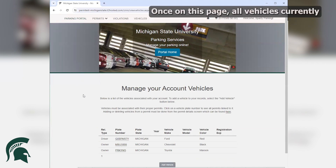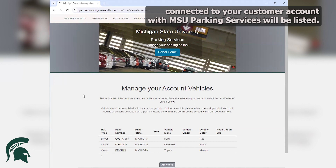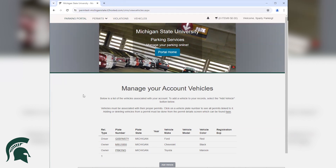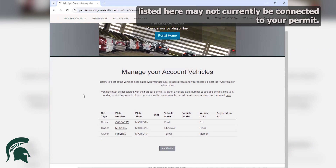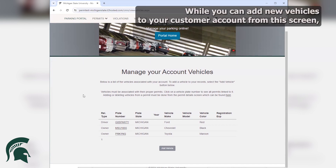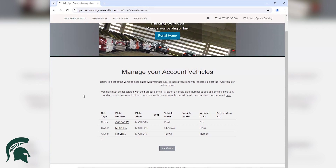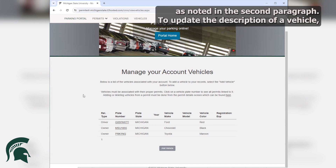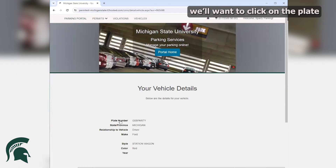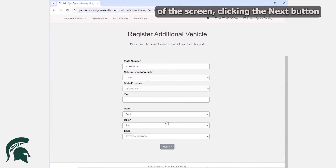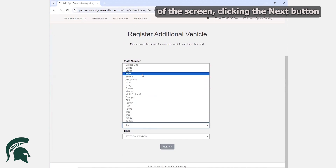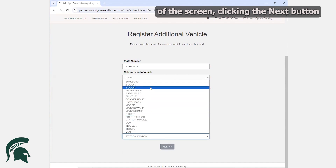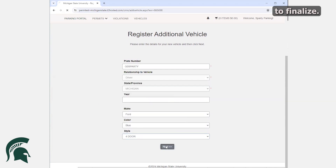Once on this page, all vehicles currently connected to your customer account with MSU Parking Services will be listed. Please note that vehicles listed here may not currently be connected to your permit. While you can add new vehicles to your customer account from this screen, any new plate and vehicle that's added will not automatically be connected to your permit as noted in the second paragraph. To update the description of a vehicle, we'll want to click on the plate and select Edit from the center of the screen. Click the Next button to finalize.